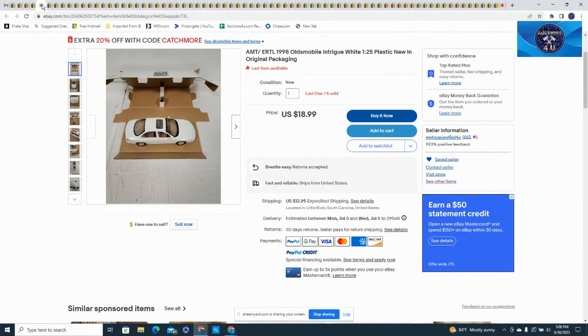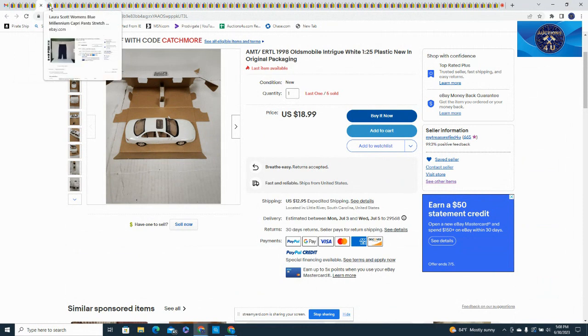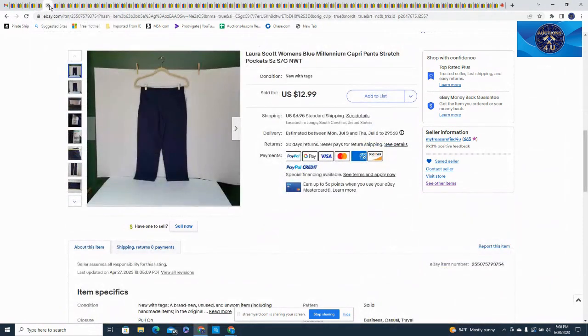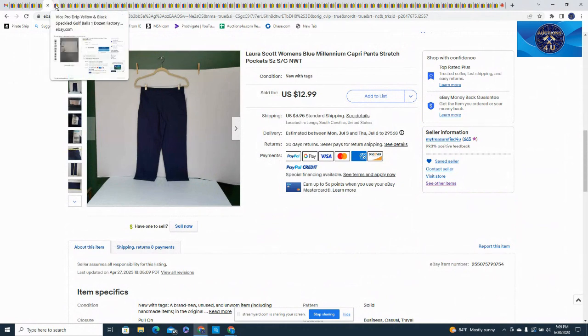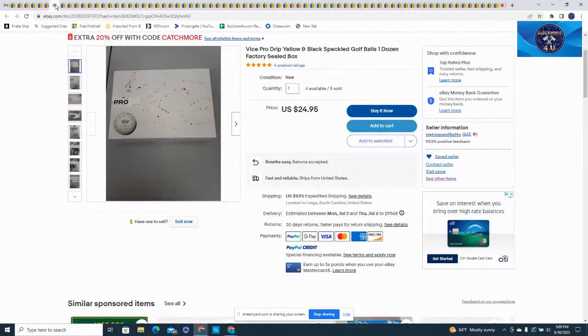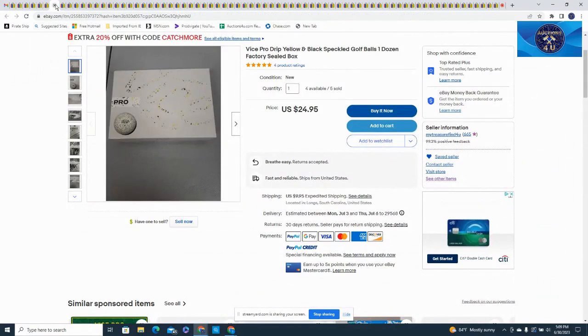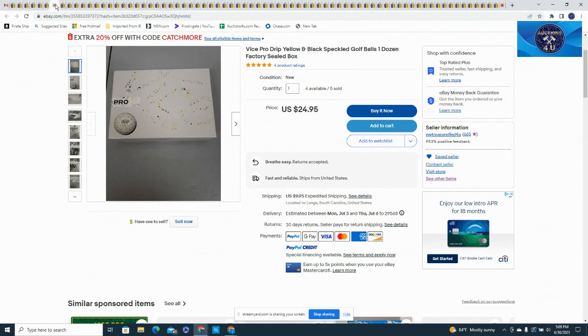Next up is a Laura Scott new with tags, Sears buy, size small, capri blue stretch pants, $12.99 plus $6.95 in shipping. Here's a set of Vice Pro yellow and black golf balls. Sold about half of these so far, $24.95 plus shipping.